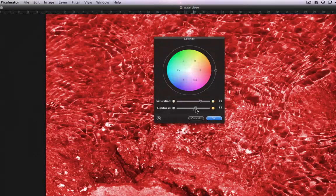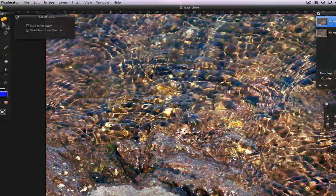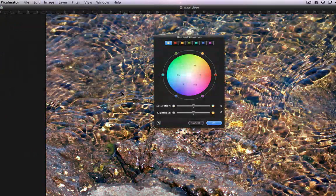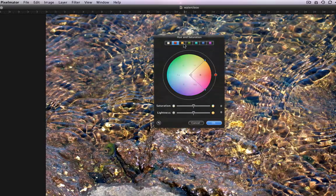Hue Saturation lets me adjust the overall hue, saturation, and lightness of the image, or adjust by individual color. In the top bar I can select the full image or six individual areas of the color wheel. With the full image selected, I can adjust the saturation and lightness sliders to affect all colors.